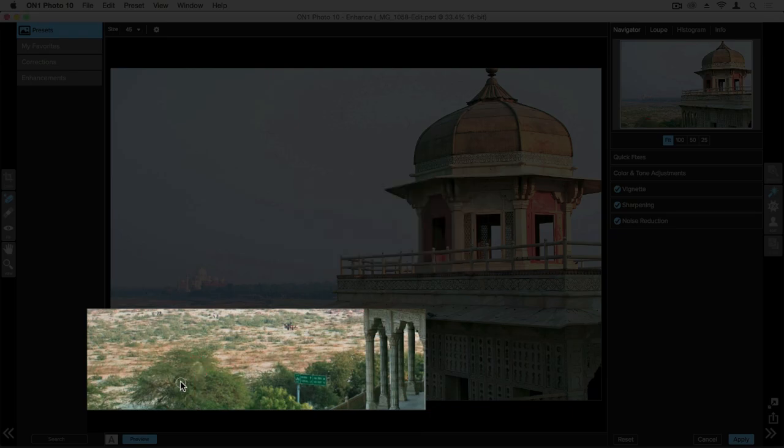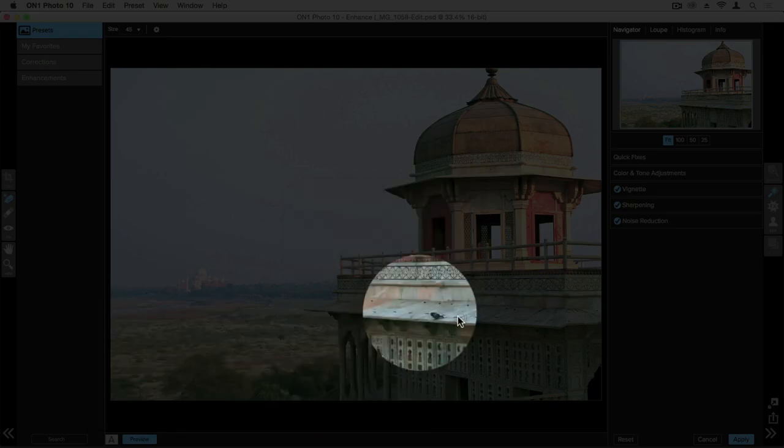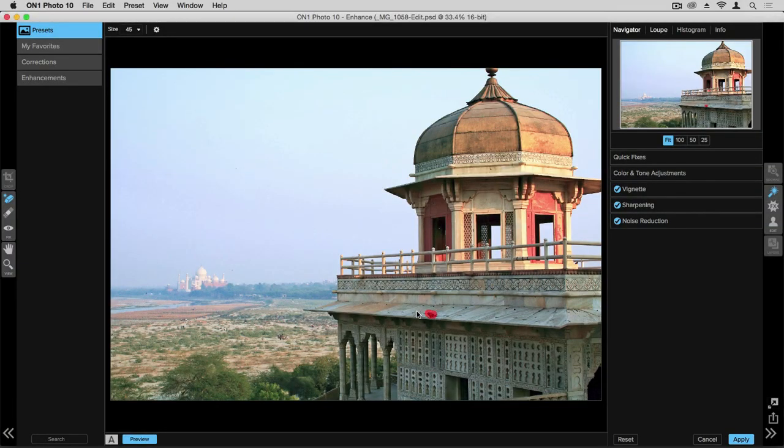We'll also take this road sign and paint over that to remove it. We'll also take a look at the roof line over here where there's a bird that I find distracting, so we'll remove that.